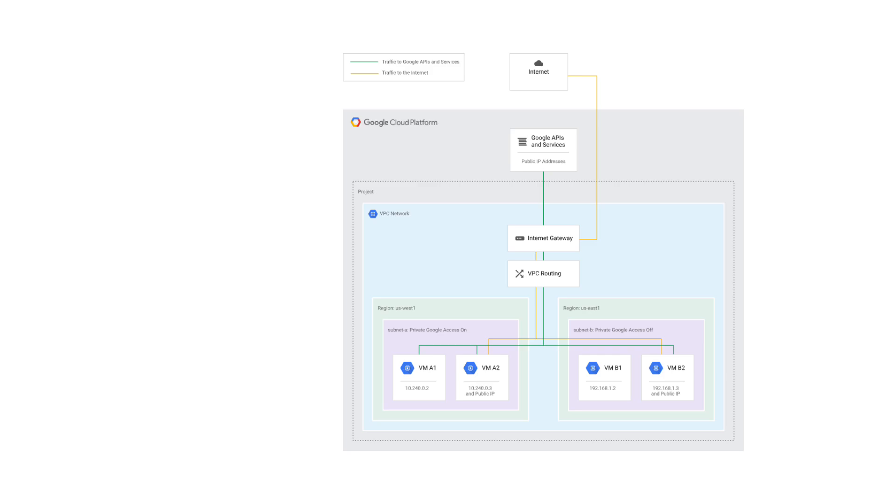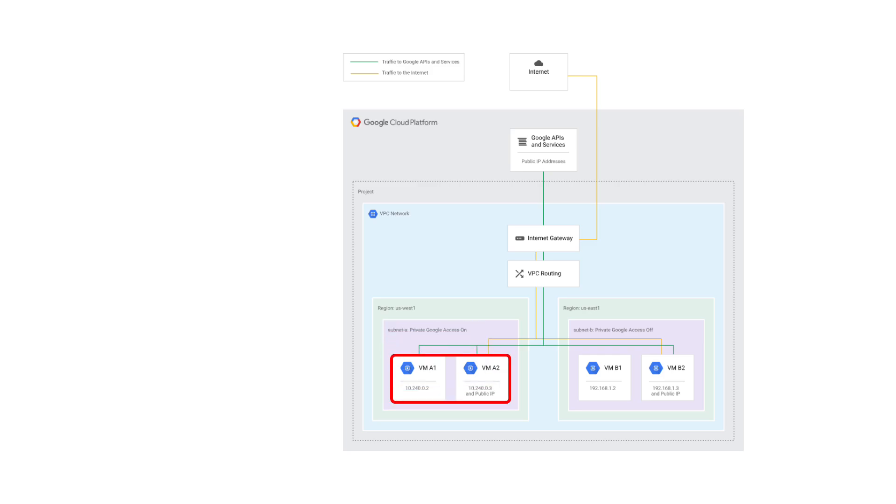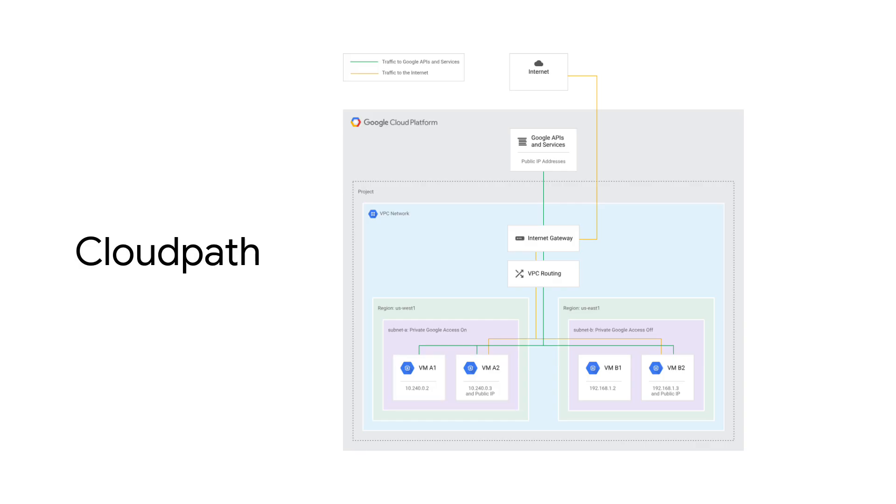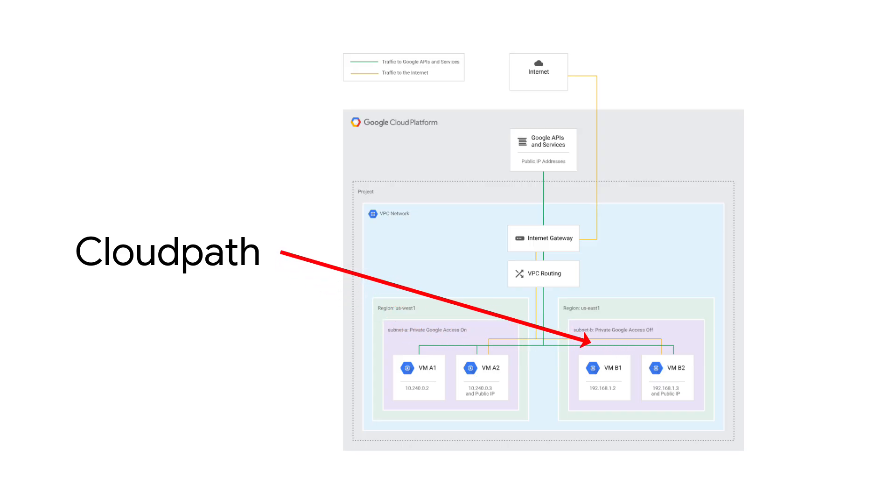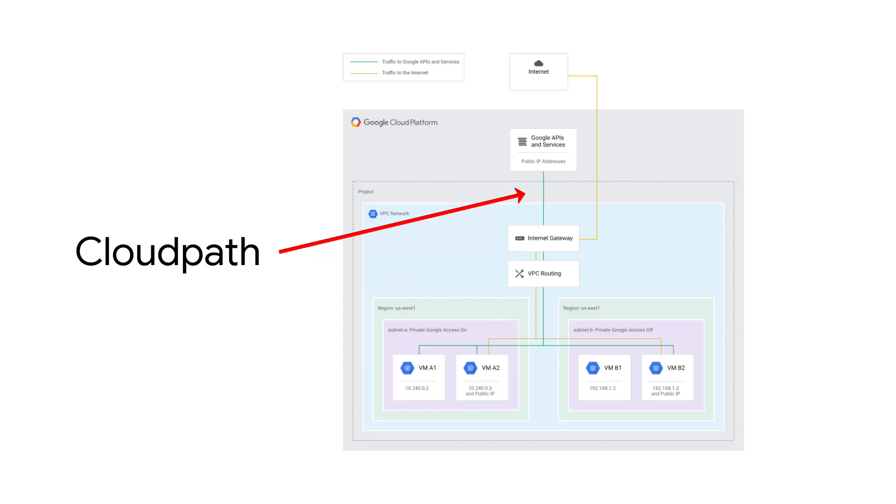After enabling PGA on subnet A, all VMs on this VPC subnet can send network traffic with their internal source IP addresses to these CFEs by using something Google calls Cloud Path. You can think of Cloud Path as the special, optimized routing path within Google's network that connects your GCP resources, like Compute Engine instances, directly to Google APIs and services, indicated by the green line in this diagram.